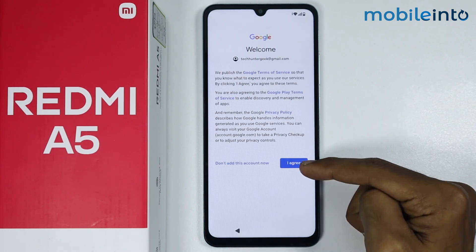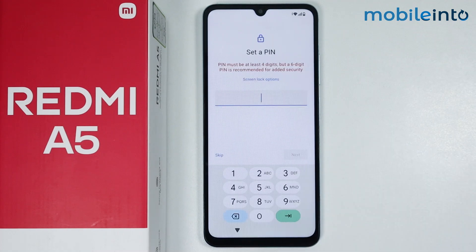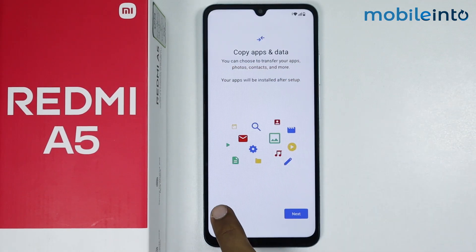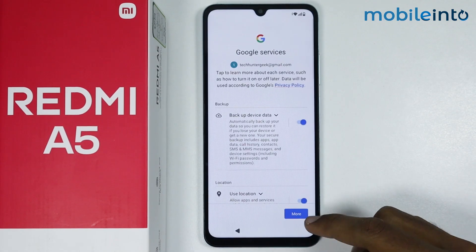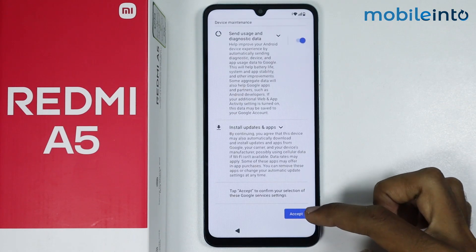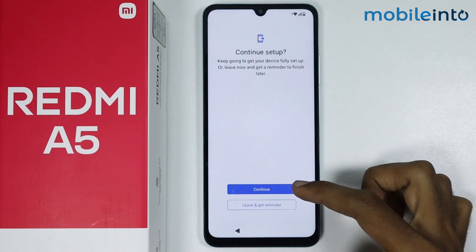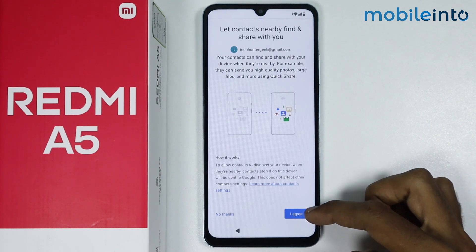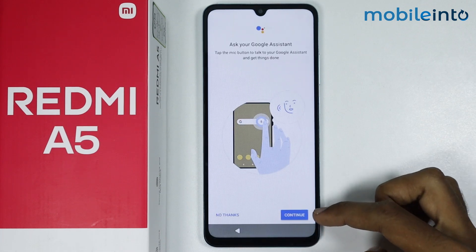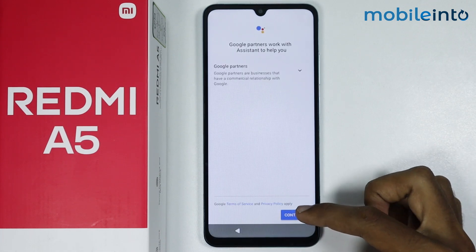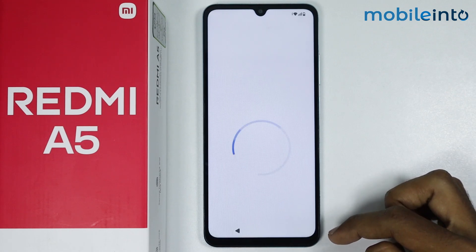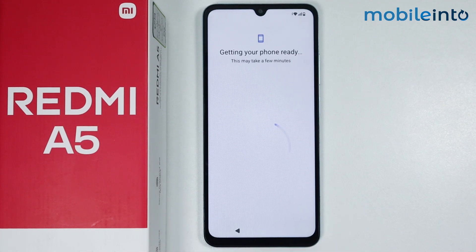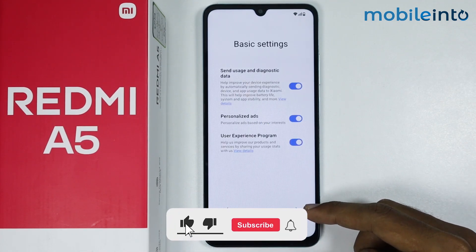From here, just tap on I agree. Now just tap on skip. From here just tap on skip. Now just tap on don't copy. From here just tap on more, then tap on accept. From here just tap on continue. Now just tap on more and tap on I agree. Now just tap on continue, and tap on continue one more time. Now just tap on skip and tap on no thanks. From here just tap on this blue arrow icon.